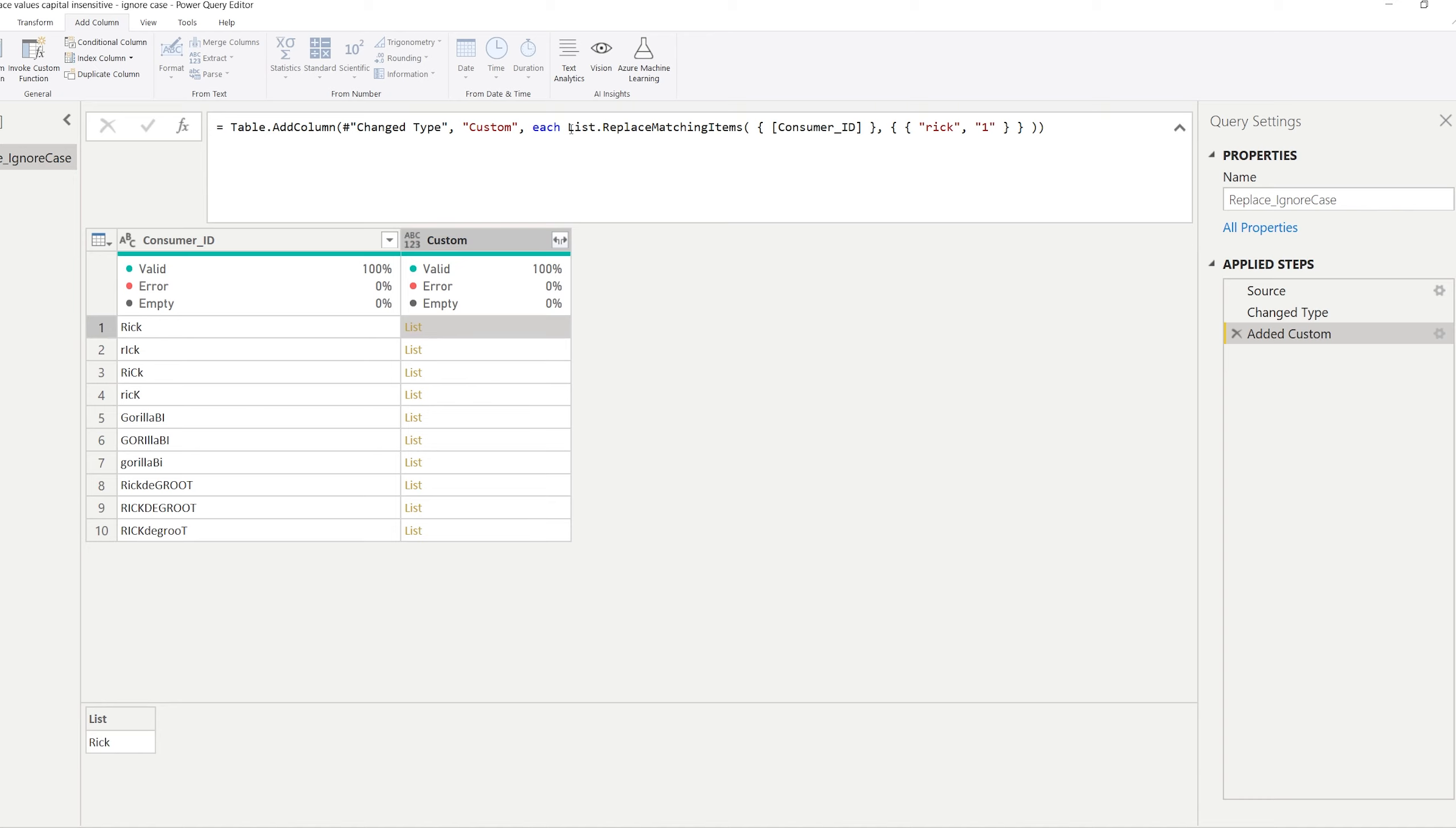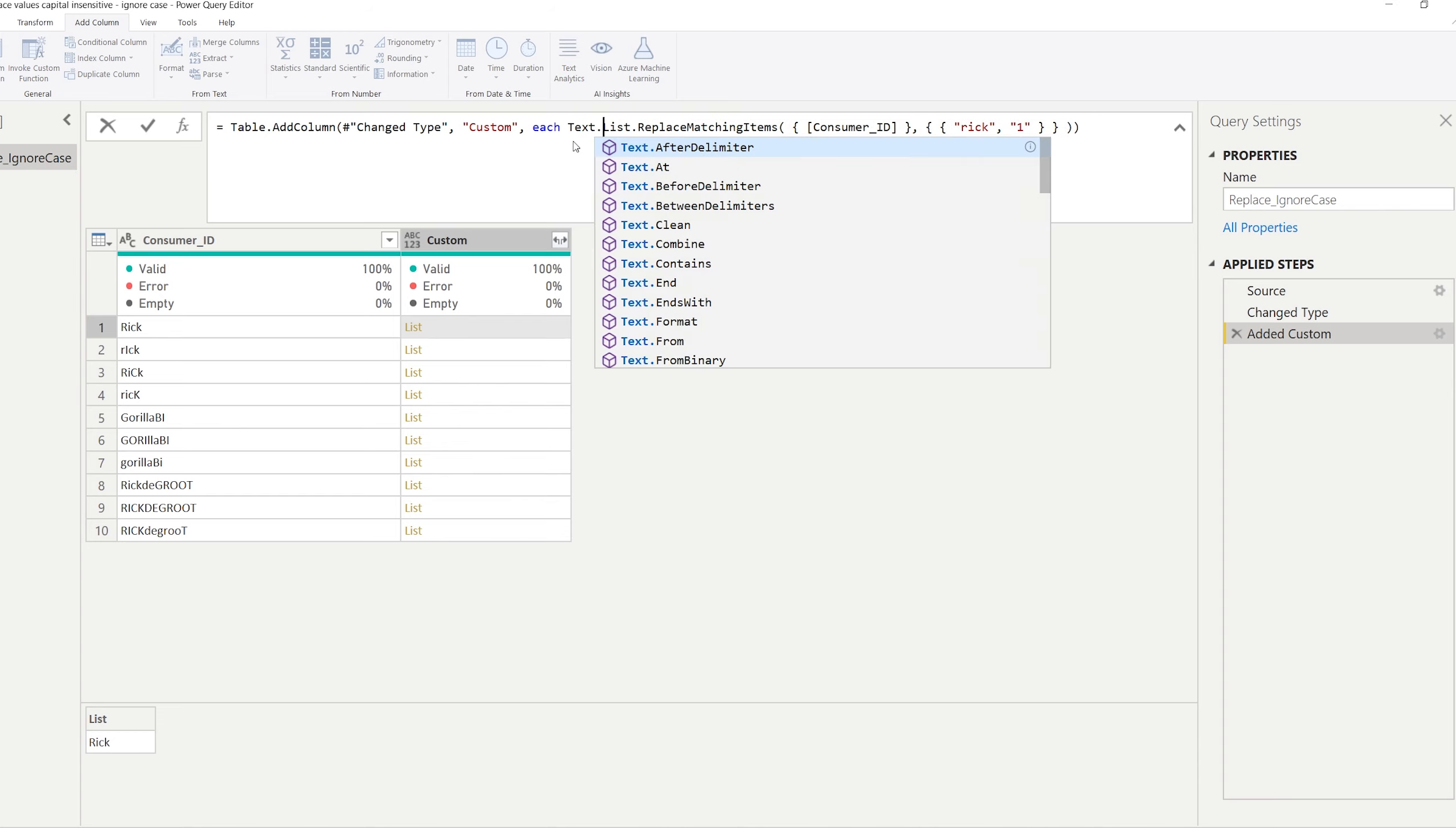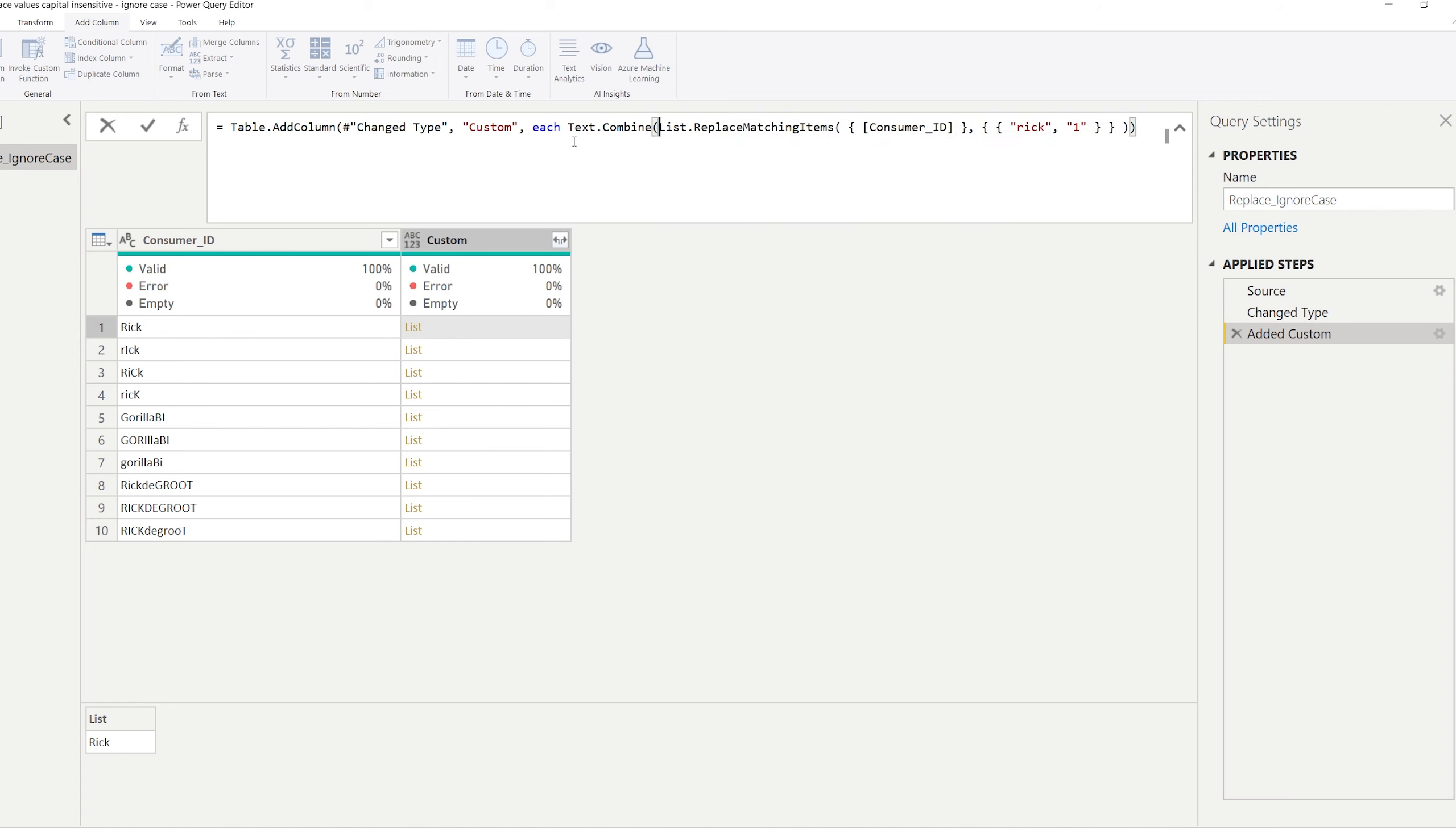Now let's first see what this does. We're not there yet but let's just have a quick look. I could click okay. And the result of this, List.ReplaceMatchingItems, is a list.